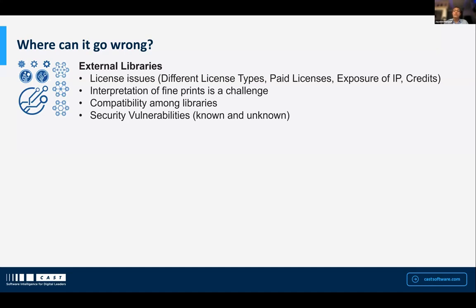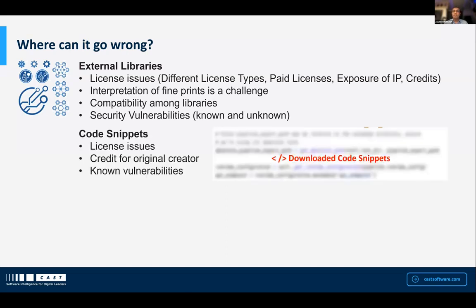This is one reason why we run into issues. Even if someone downloads the license document, it's hard to interpret, and there are multiple interpretations of these different licenses — as Greg mentioned, there are some 350-plus types of licenses, all coming with one or another liability. There are also issues of compatibility among different libraries, and there could be known security vulnerabilities within those components. These are things developers don't worry about, and that's why things go wrong.